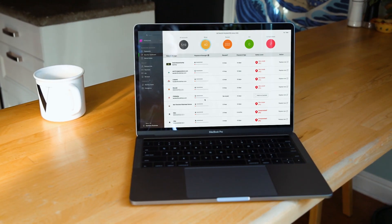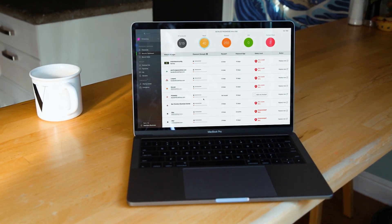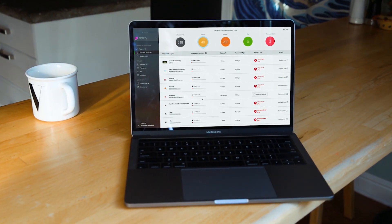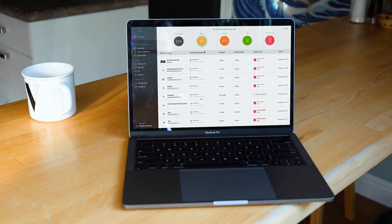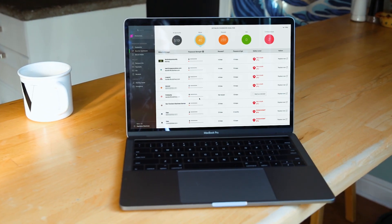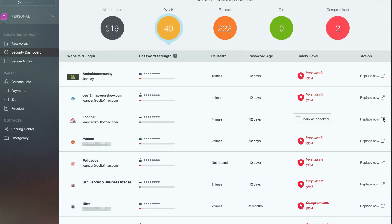Dashlane is free for one device, but costs $39.99 if you want to sync passwords across devices, which you will more than likely want to do.